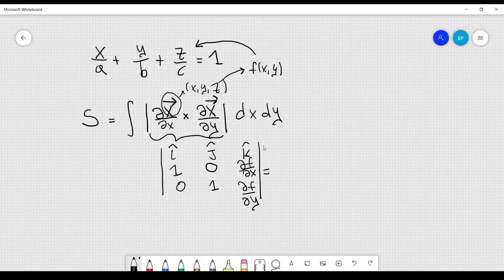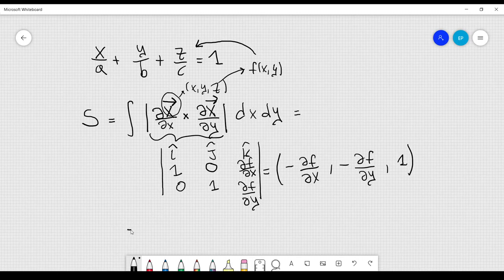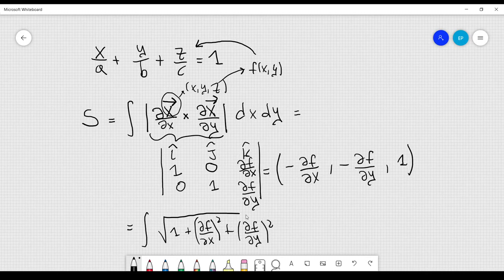Taking this determinant gives a vector whose first component is −df/dx, then −df/dy, and then 1. Considering the magnitude of this vector and putting it inside the integral, we get the integral of the square root of 1 + (df/dx)² + (df/dy)², integrated over dx dy.